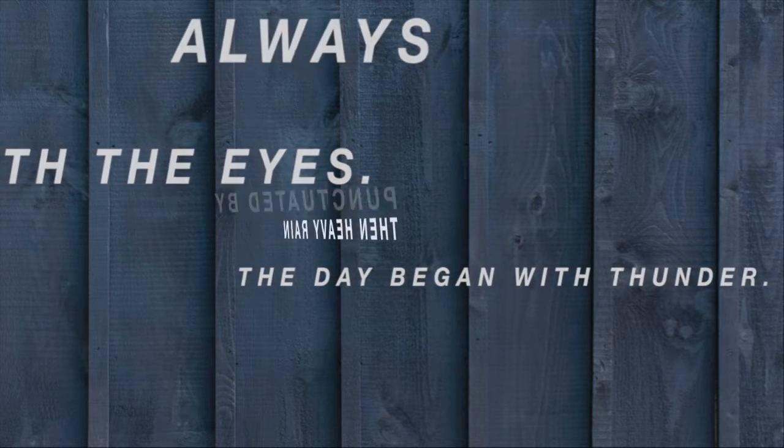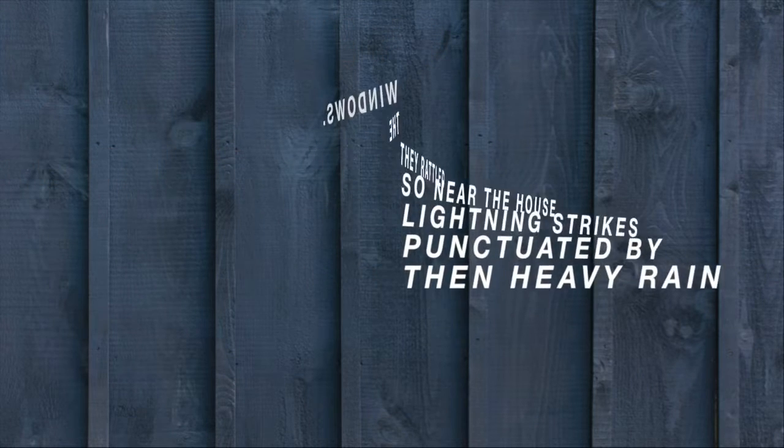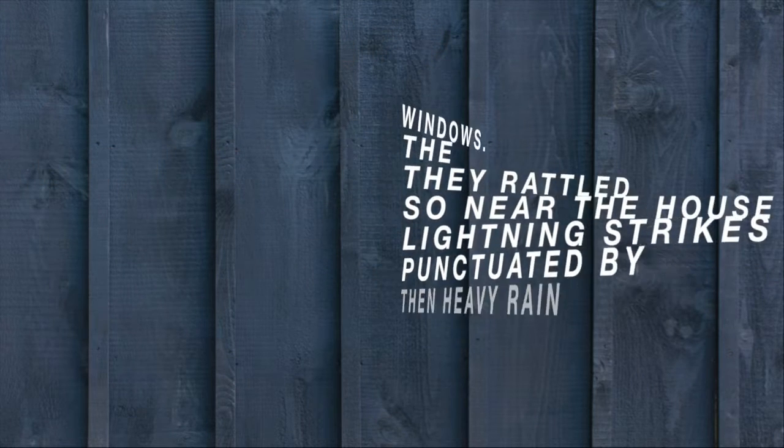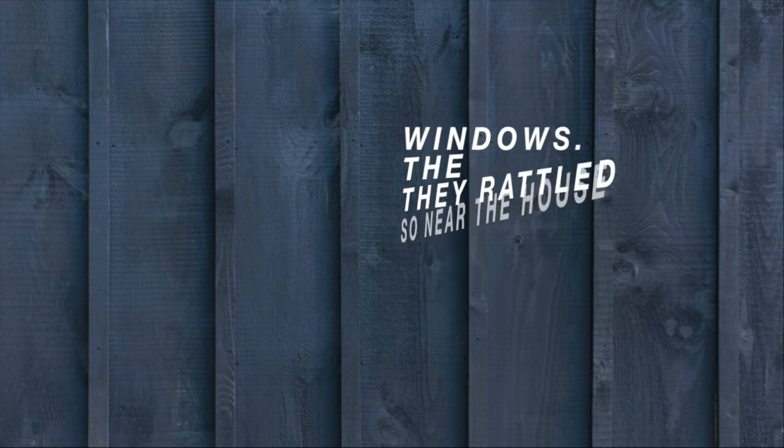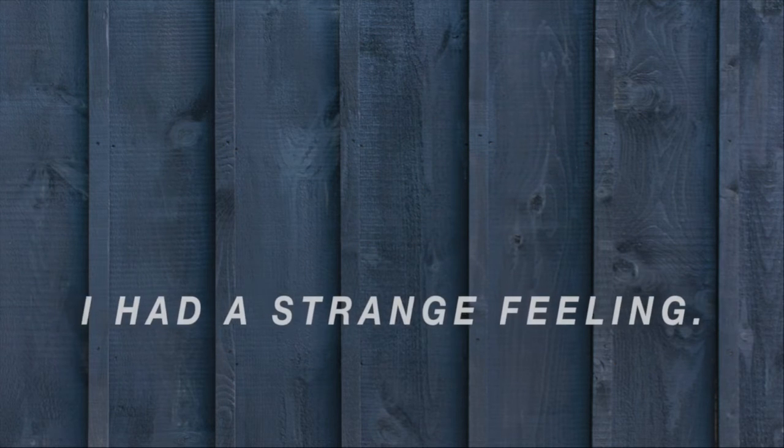The day began with thunder, then heavy rain punctuated by lightning strikes so near the house they rattled the windows. That morning, I had a strange feeling.